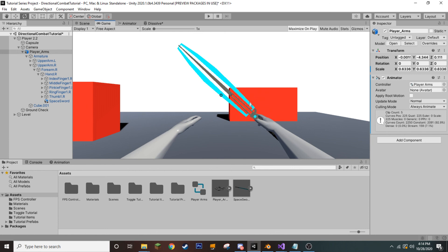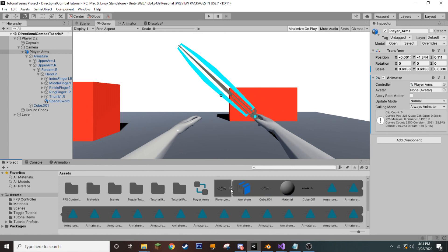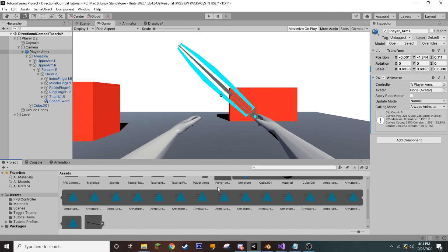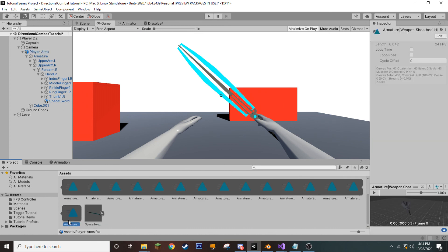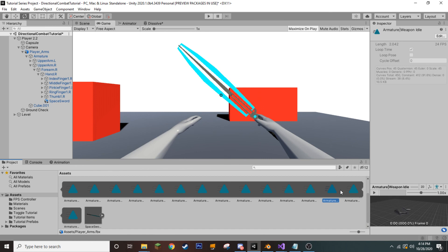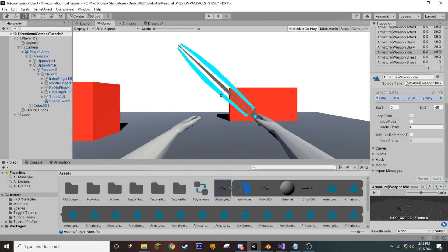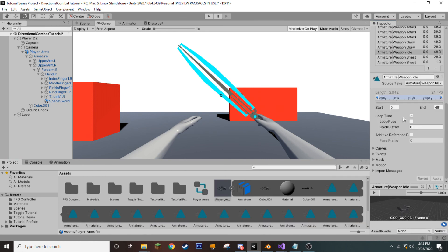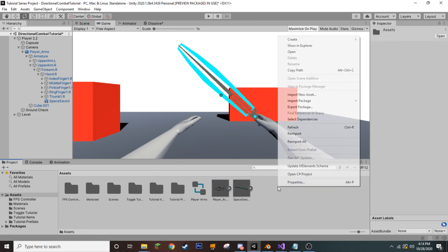And, by the way, if by default this doesn't loop the animation, you can fix this by coming into our player arms prefab, selecting the weapon idle animation, going into edit, coming down and checking loop time, and then apply. I've already done that.